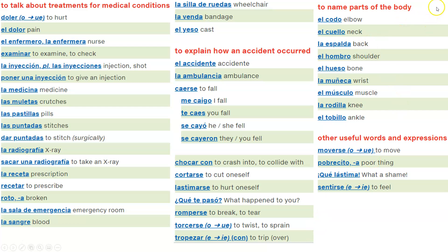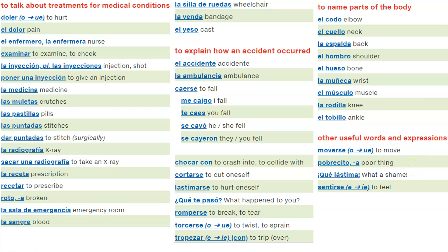To name parts of the body: el codo, el cuello, la espalda, el hombro, el hueso, la muñeca, el músculo, la rodilla, el tobillo. Other words and expressions: moverse, pobrecito, pobrecita, qué lástima, sentirse.